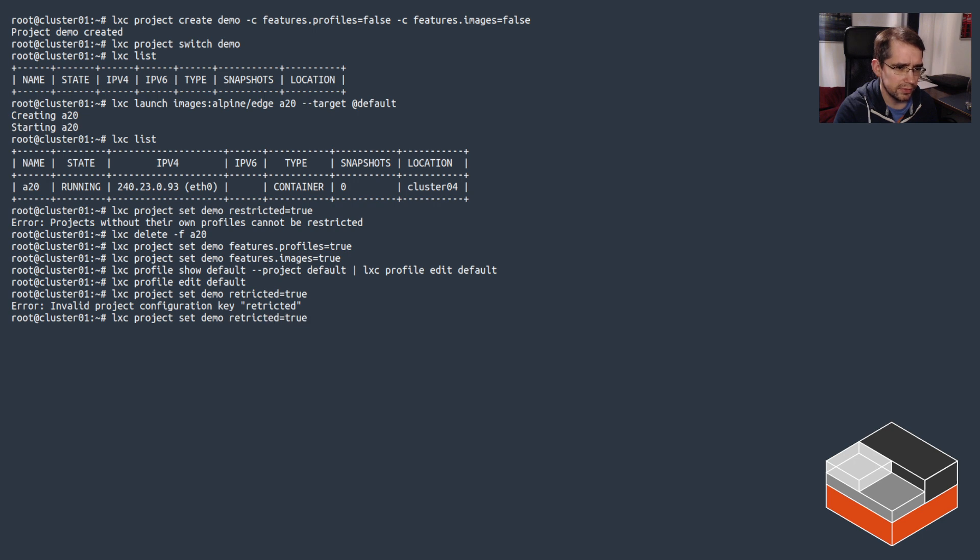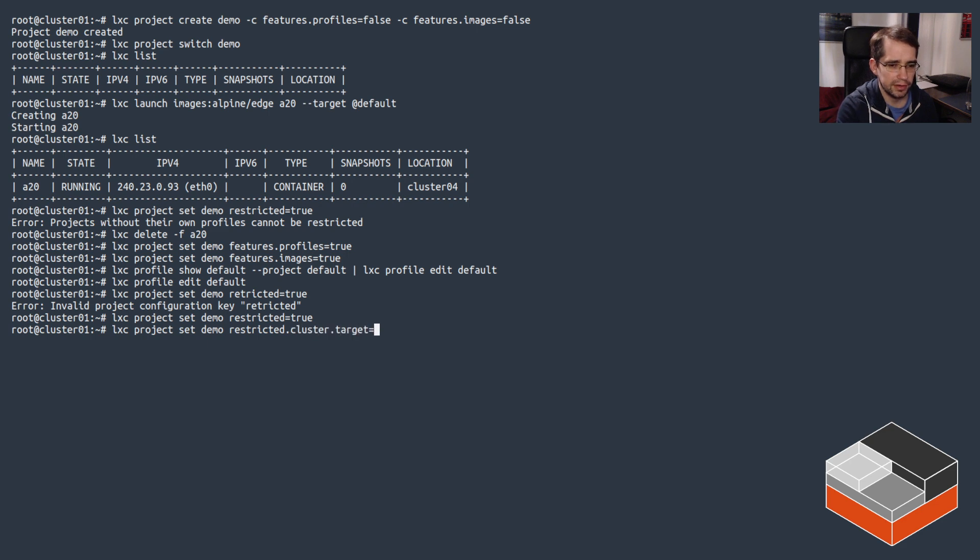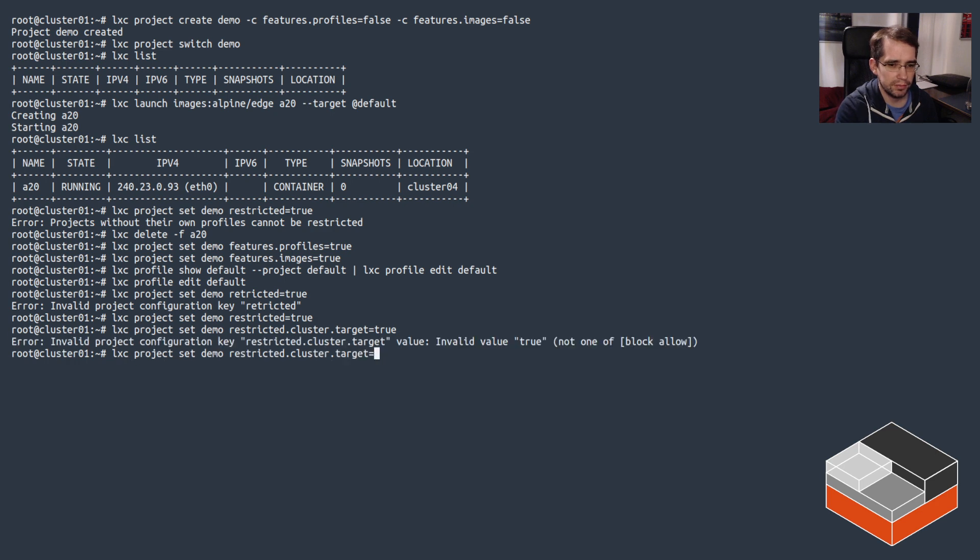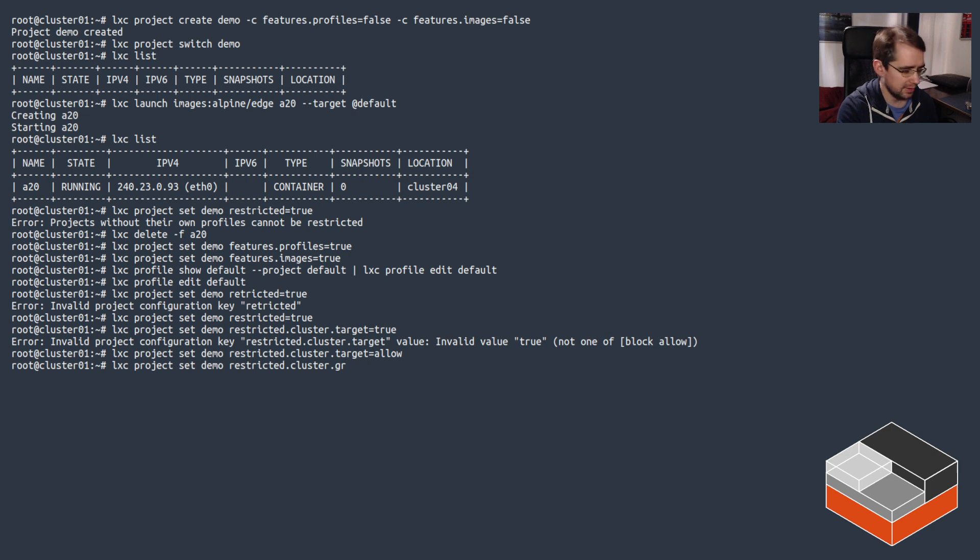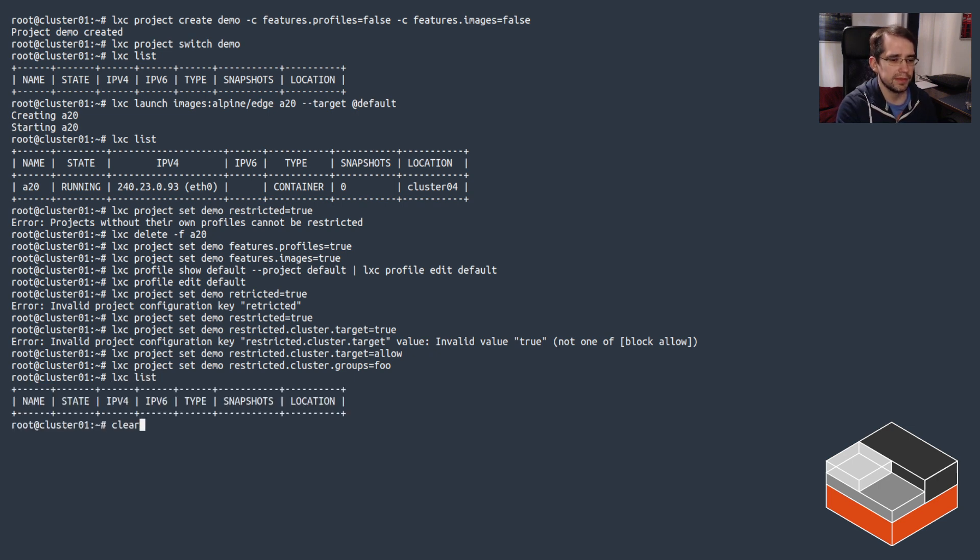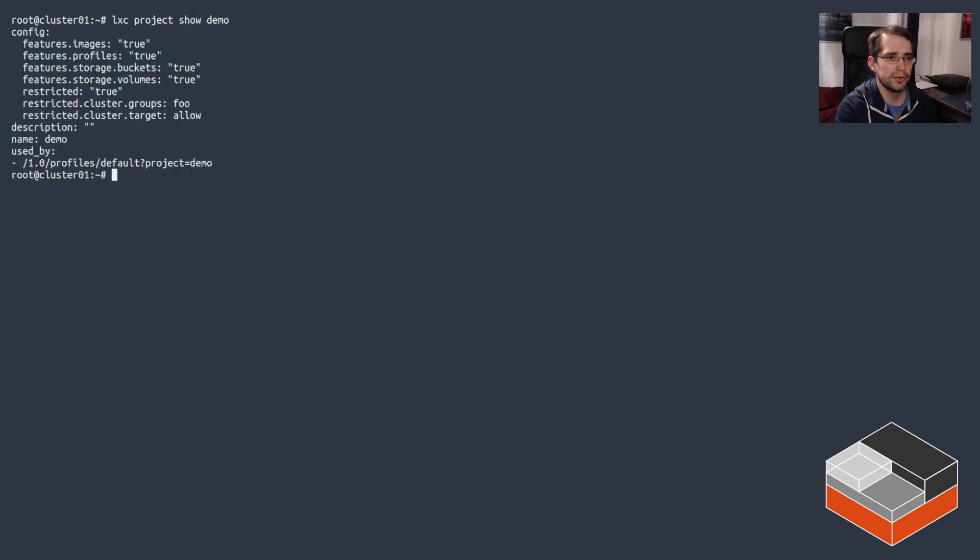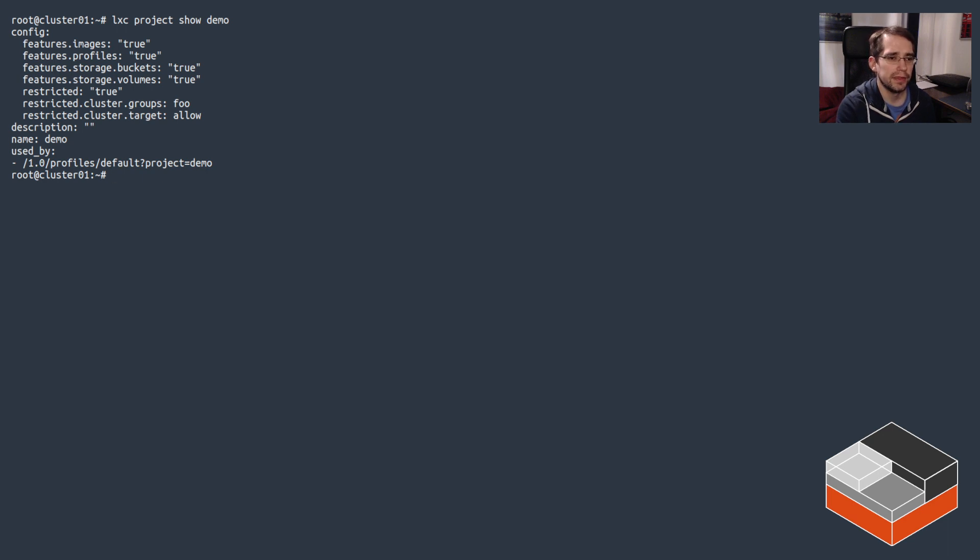And now that some basic limits are in place, let's make the project restricted. Project set demo restricted, there we go. So now that project is completely restricted. And restricted.cluster.target true, so we'll allow for targeting, and then you can actually limit what groups can be used. In this case, I can do only foo is allowed. All right, so let's look at the config that we end up with. If you look at the project config for demo, the project itself has storage, images, profiles enabled as features. It is a restricted project and it allows for targeting but only to the foo group.